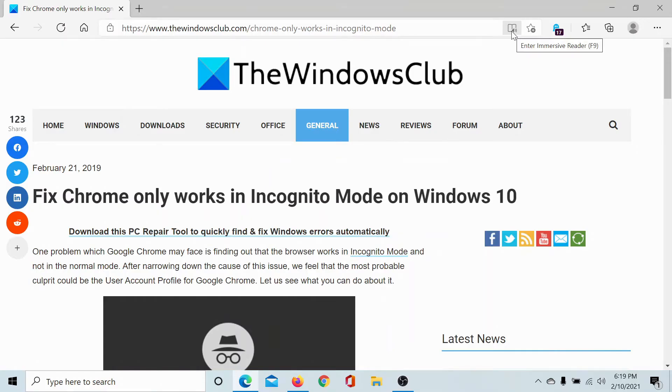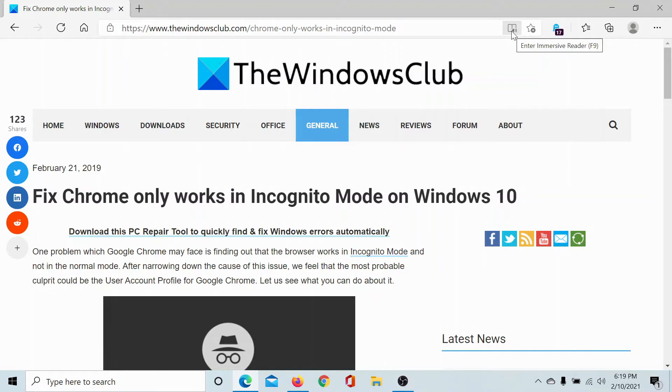Welcome to The Windows Club. If you encounter the issue where Chrome only works in the Incognito mode on Windows 10, then either read through this article on The Windows Club or simply watch this video. I'll guide you through the procedure.